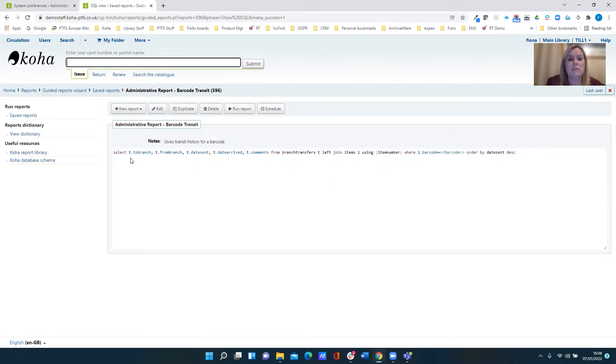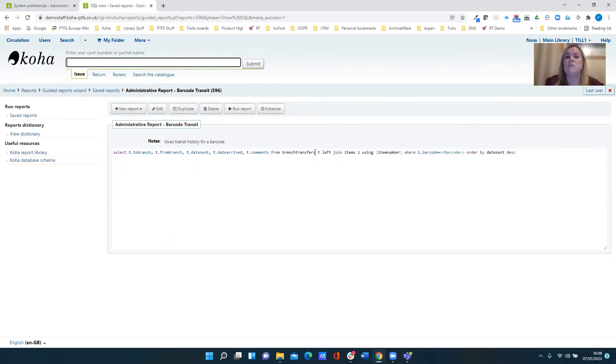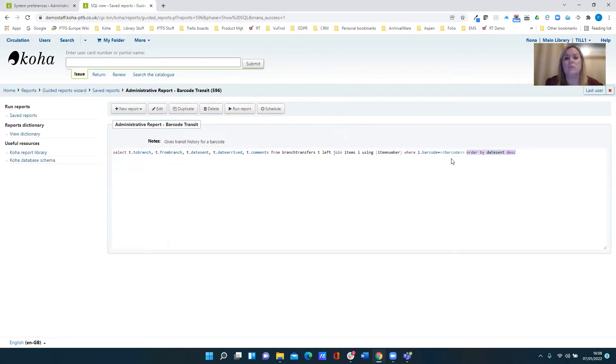But it's going to select various column data for me, selecting all of this from the transfers table. And it's going to ask me to input a barcode. So yeah, I think that looks okay. It does what it says. So let's run that report.